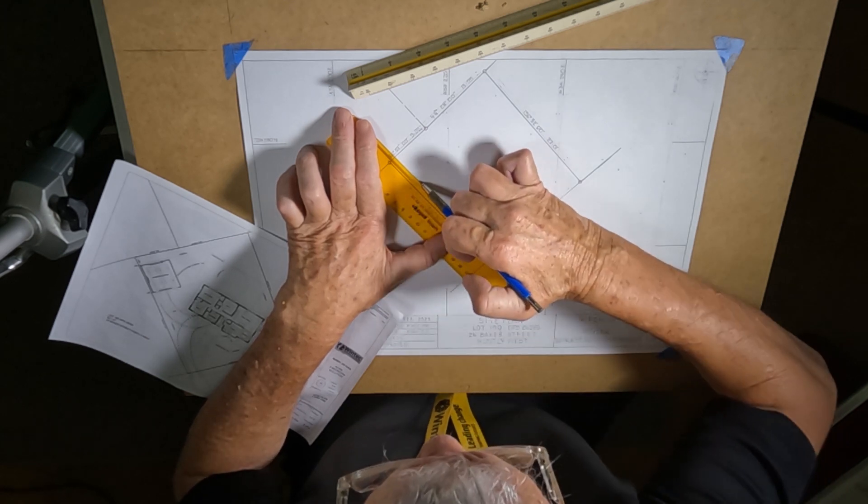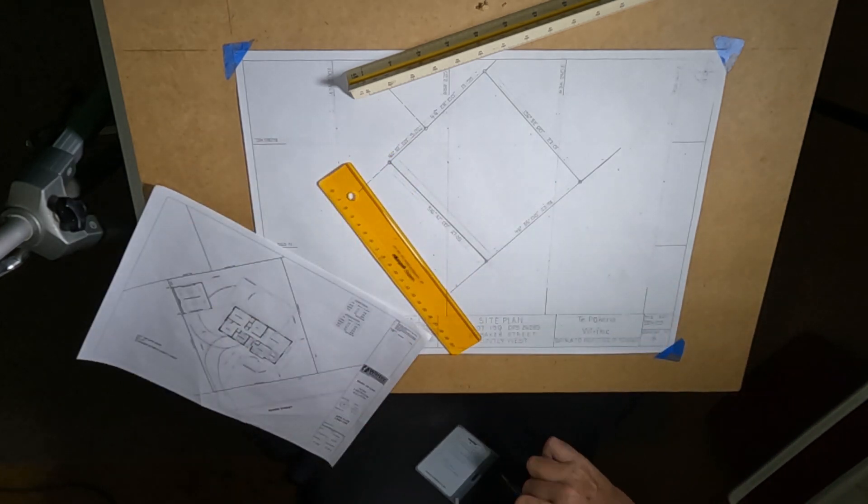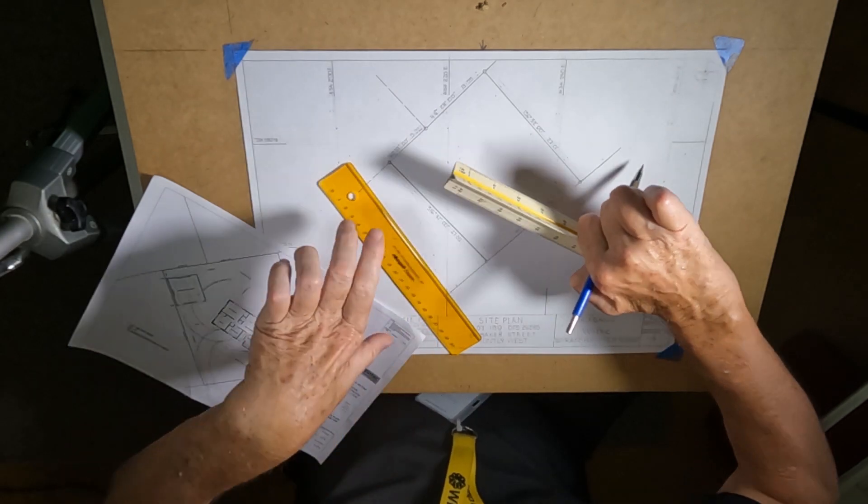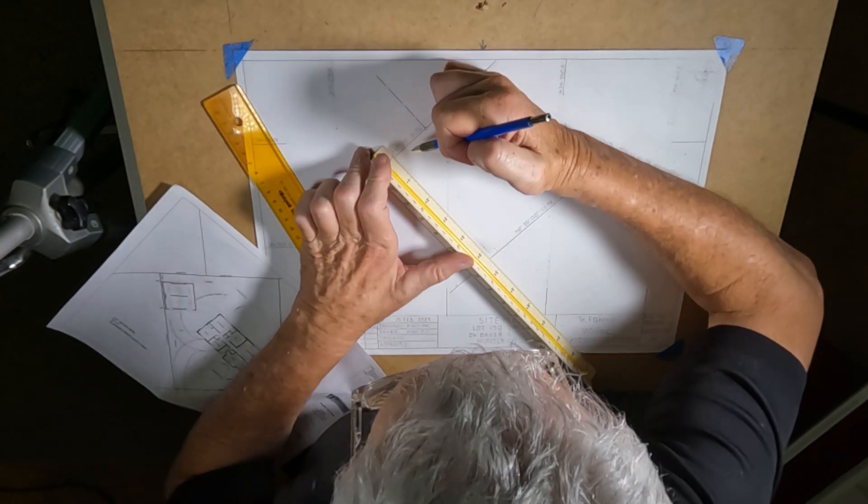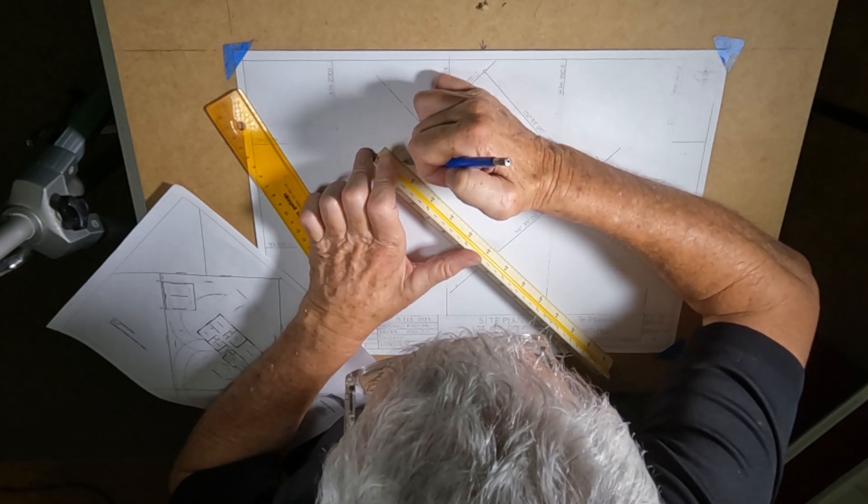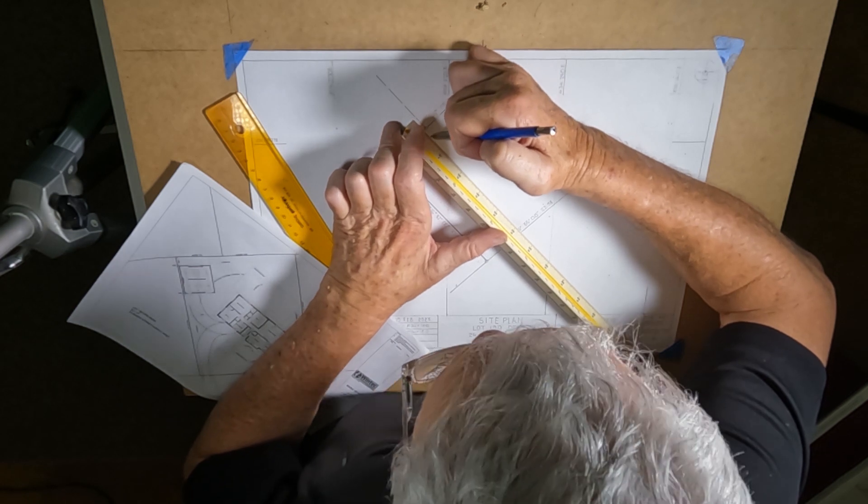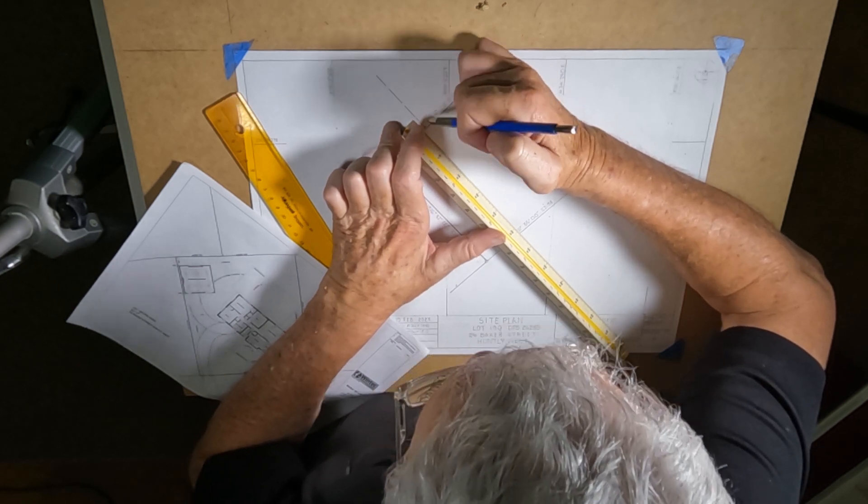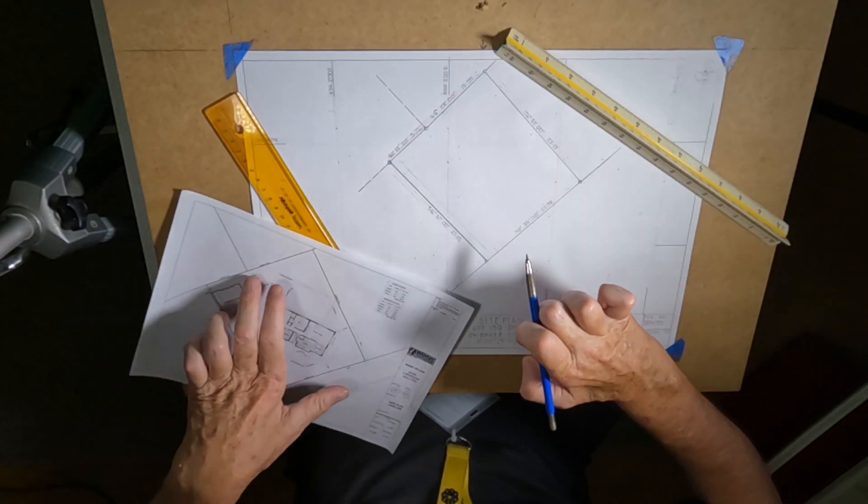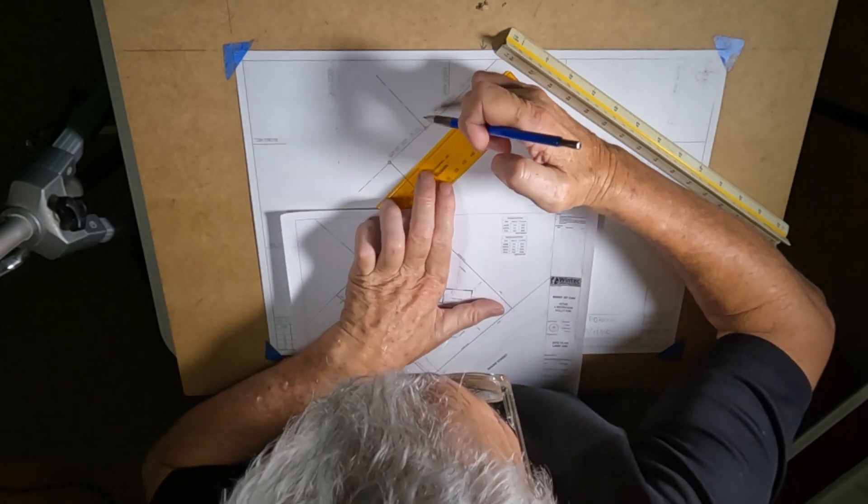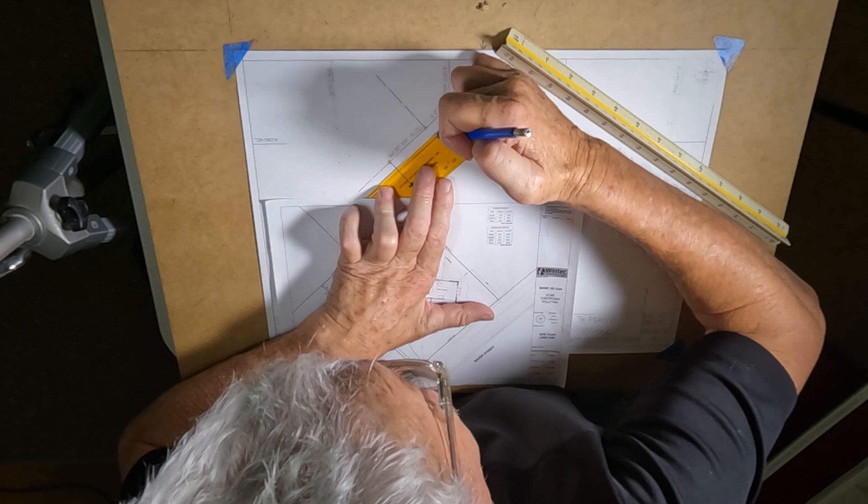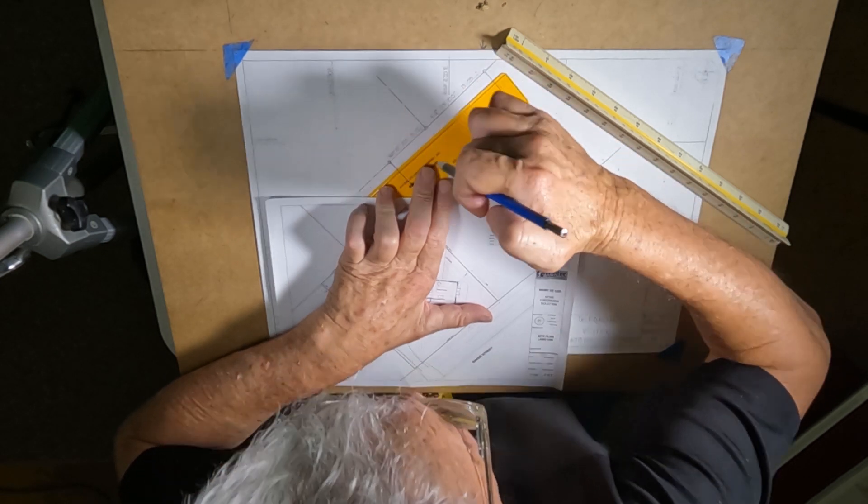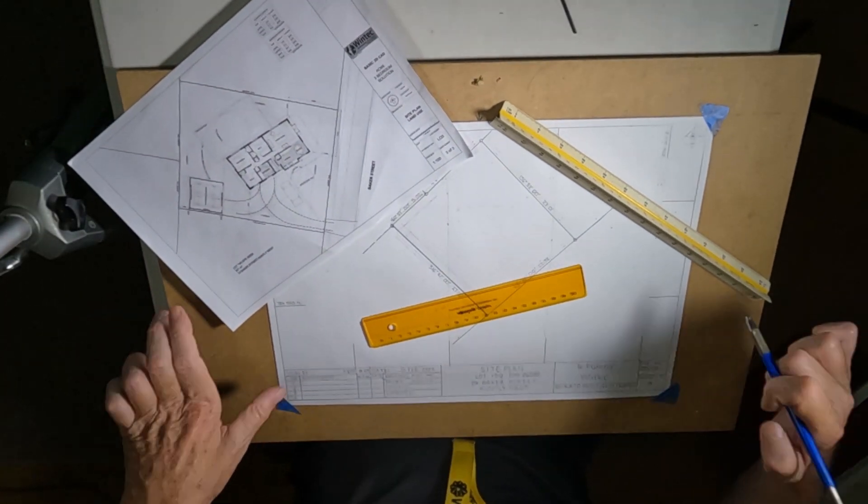We'll just draw a nice light line down there like that, 1.5 okay. Now you must be careful here that it's parallel as these lines are different. You'll see that you have to go parallel to each line so 1.5 meters there.